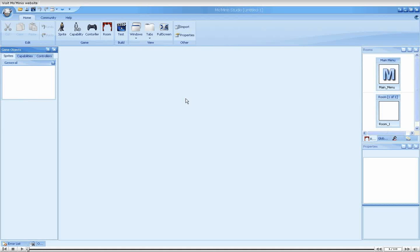Hello and welcome back to another MoMini Studio tutorial. My name is Tsar and I'm the Chief Technology Officer here at MoMini's. In today's tutorial, we will make our first use of properties.